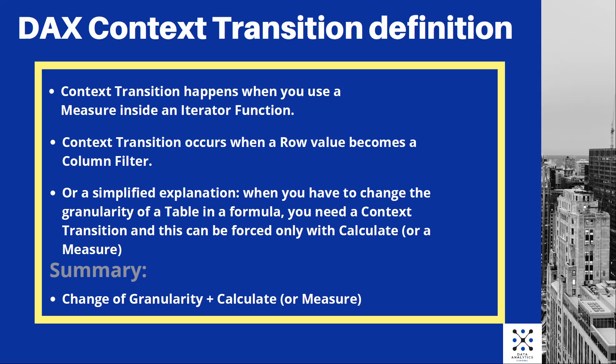First, we will look at the definition of context transition, and then we will see a practical example. So we start with the definition.